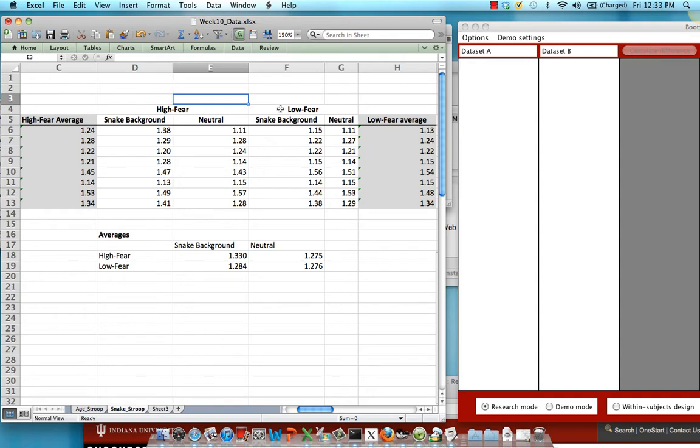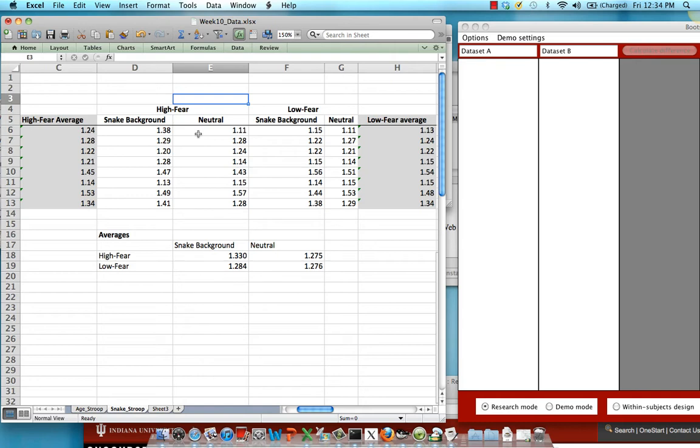Now for the within subject factor, we have an interference condition with a snake background in it. So you might have a slide that has a certain color that the subject needs to respond to, but the background has a picture of a snake on it. Likewise in the neutral condition they might need to respond to the color of the slide but the background picture is of a neutral animal like a cow or a bunny.